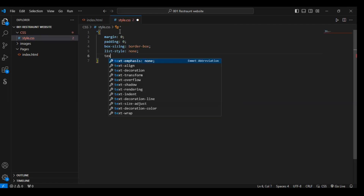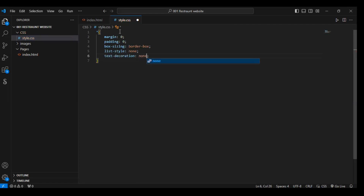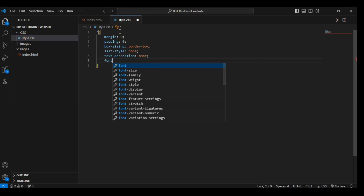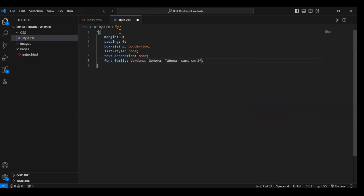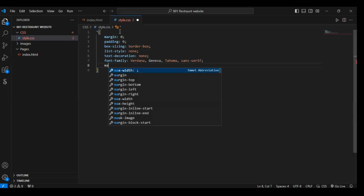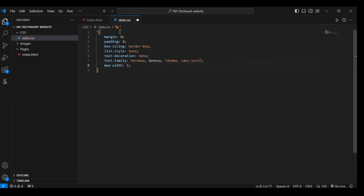Then text-decoration none, font-family — we are setting up the font family. And the maximum width, which means our web page will be 1500 pixels wide.